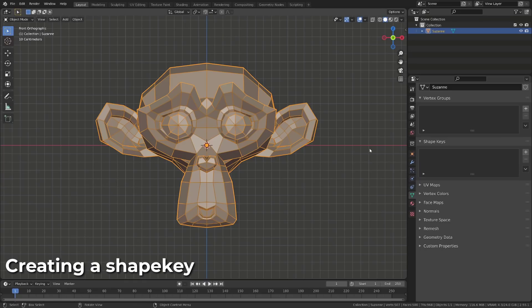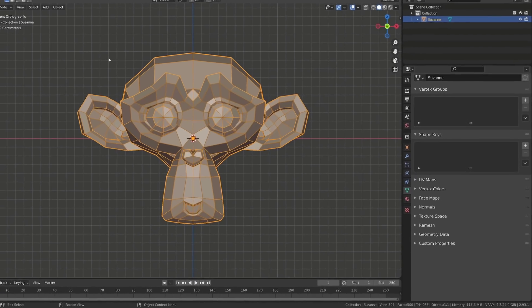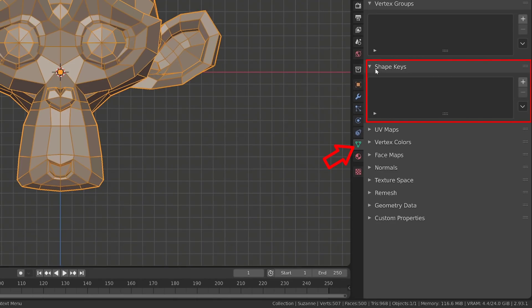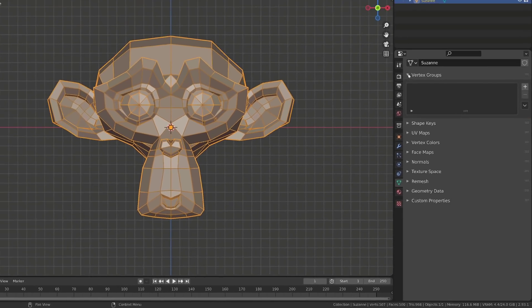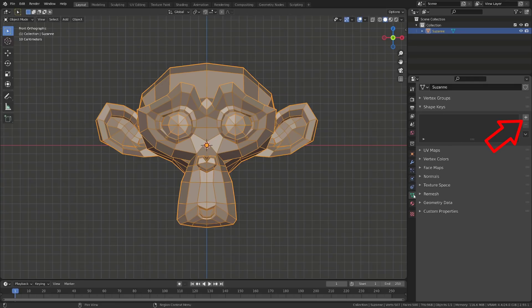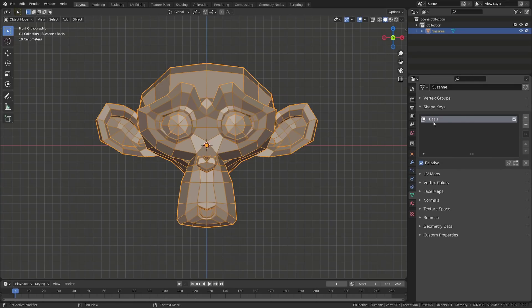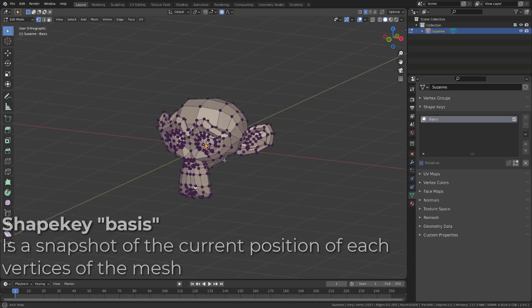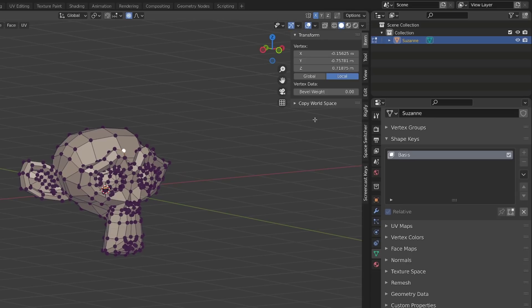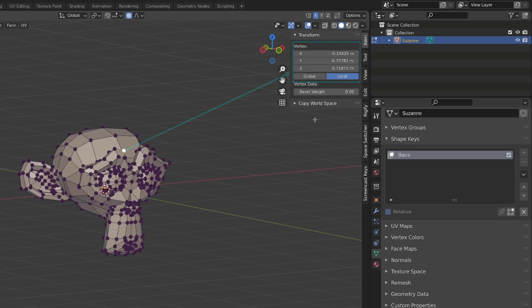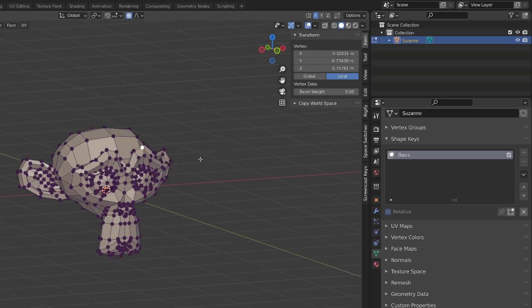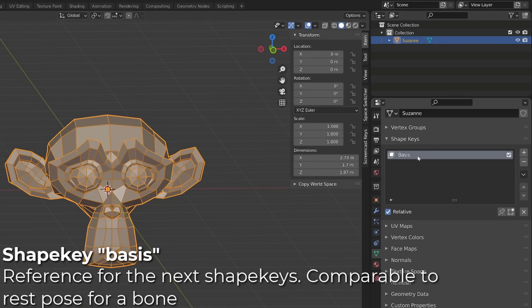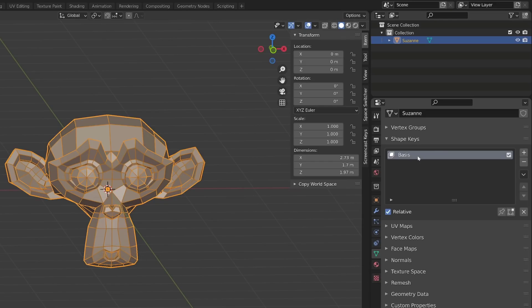The rigger can create controllers so that you can trigger those shape keys at will in your animation. Shape keys are a modification or transformation of the mesh, so you will find the shape keys panel in the mesh data of your object. To create a shape key, simply click the plus icon on the right of the panel. The first shape key created will be automatically named 'Basis' — it's a snapshot of the current position of each vertex in your mesh. Whenever we jump into edit mode with a vertex selected, we can see its current location. The Basis shape key records the position of each vertex and serves as the point of reference for all subsequent shape keys — similar to the rest pose for a character rig.